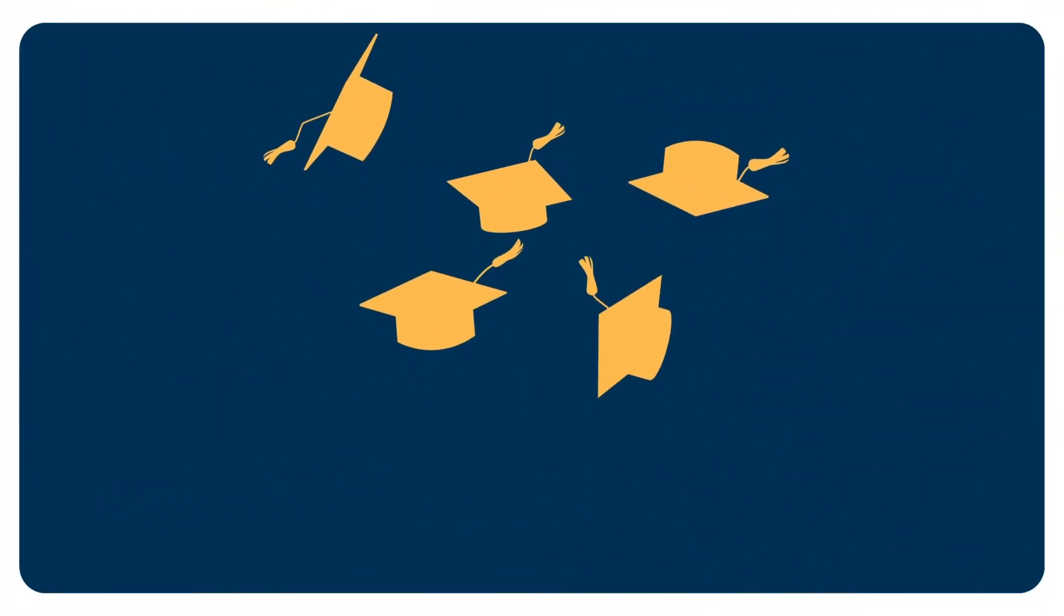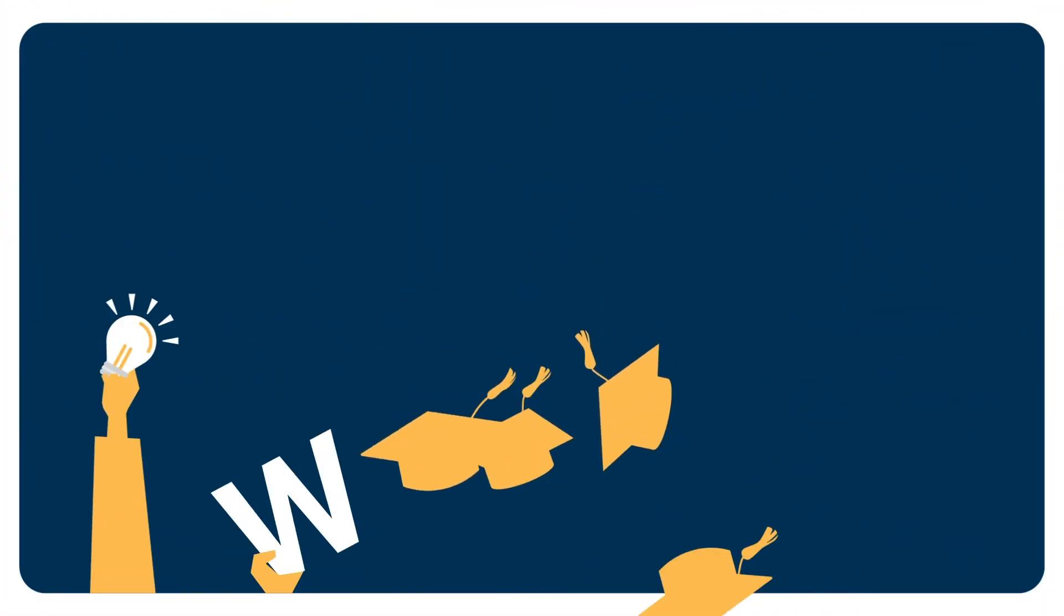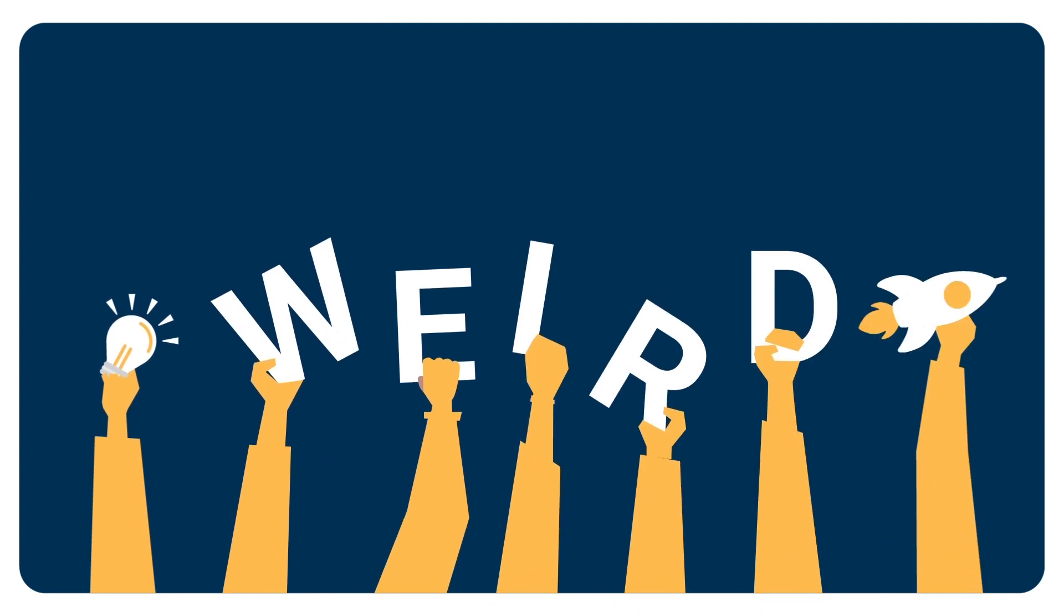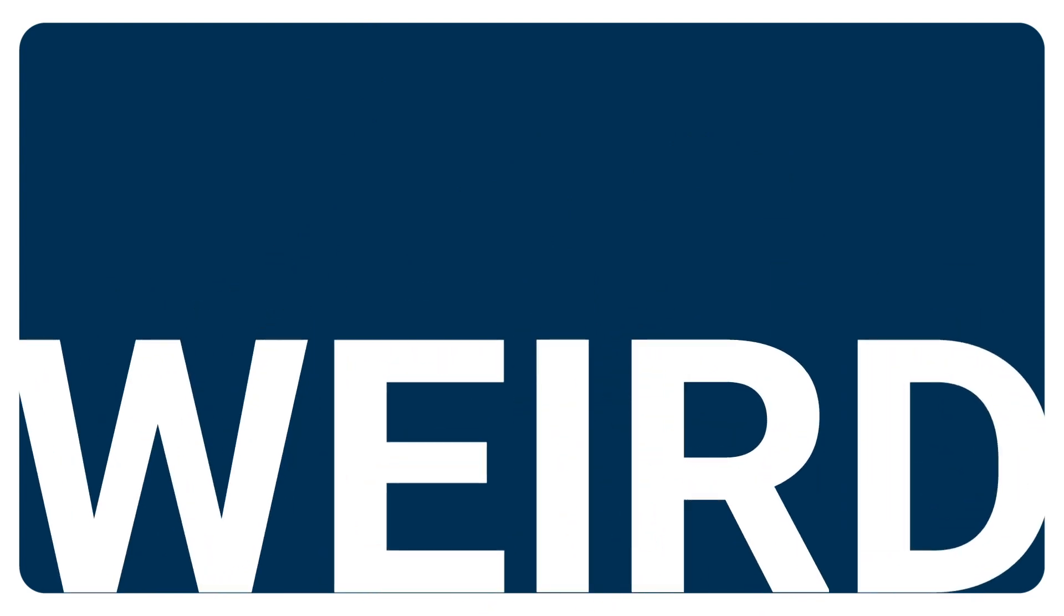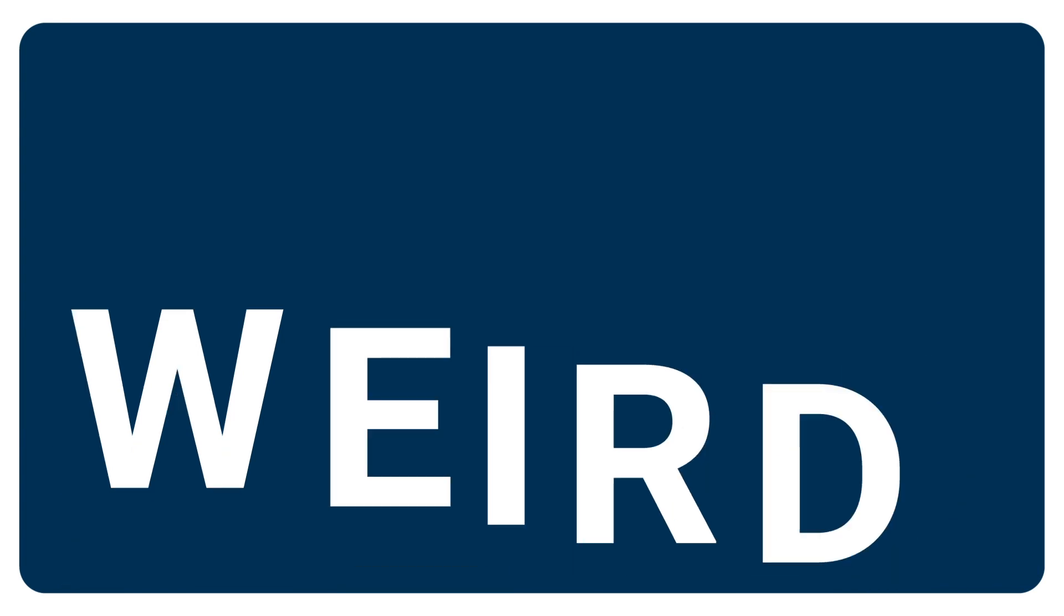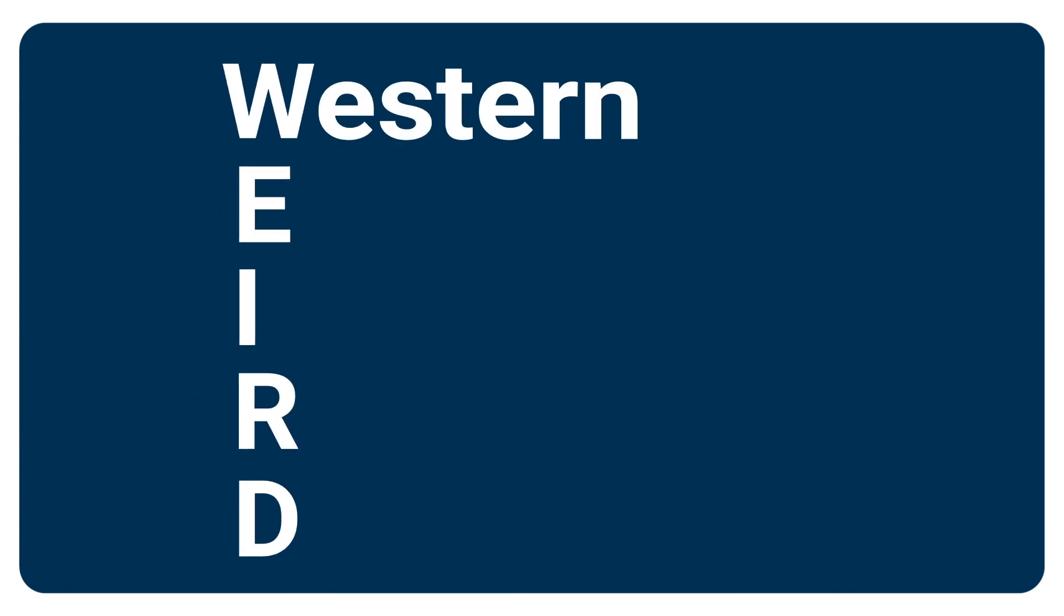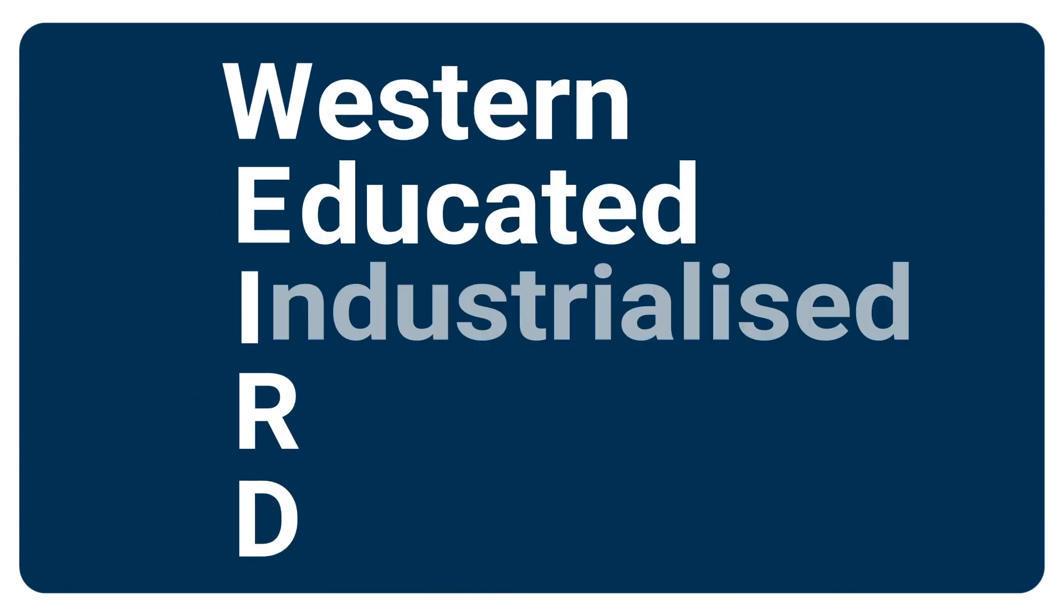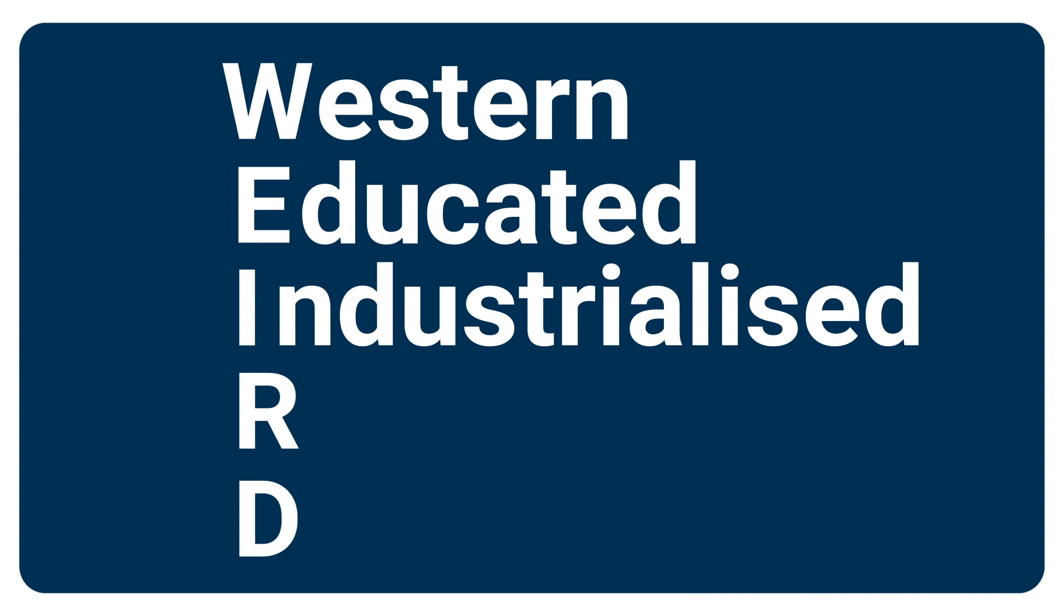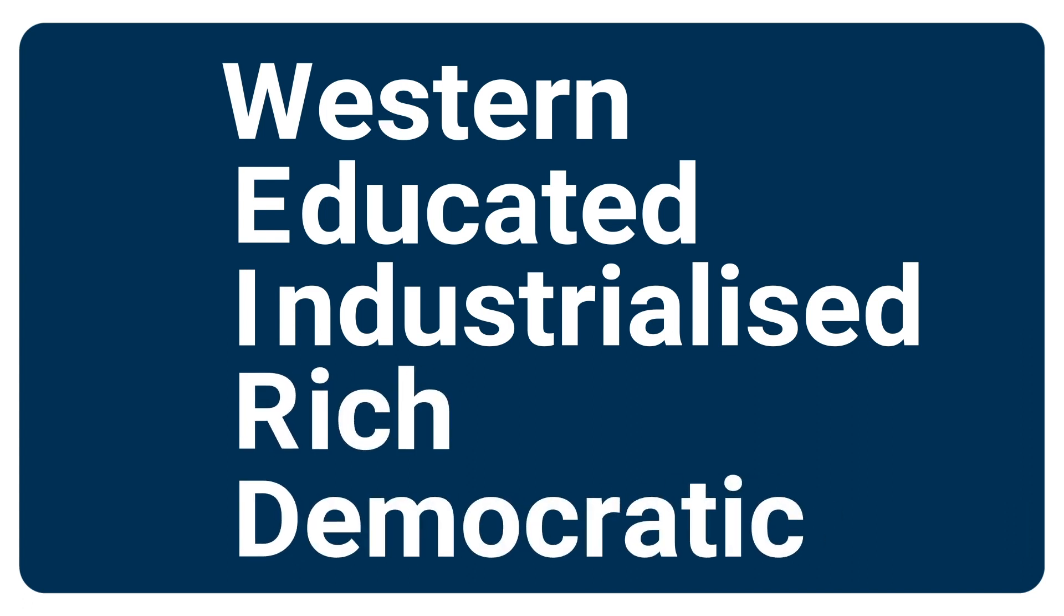Undergraduates at universities are unquestionably WEIRD, but not the way you might think. So WEIRD here is spelled in all capital letters because it's an acronym. It stands for Western, Educated, Industrialized, Rich, and Democratic.